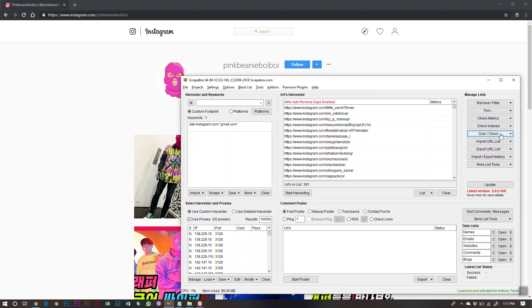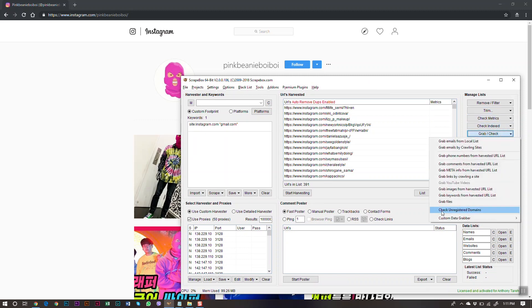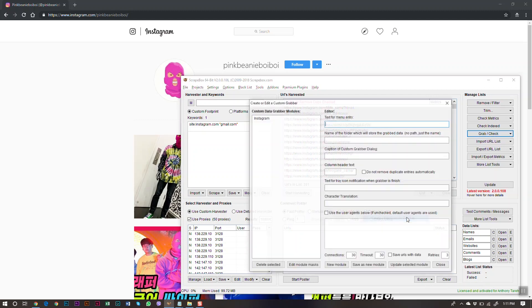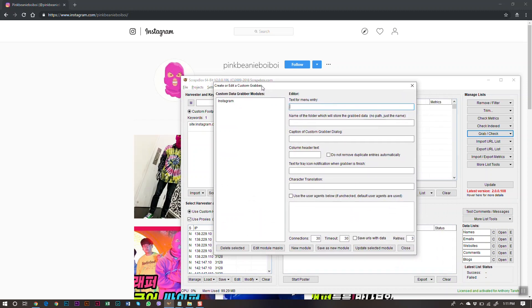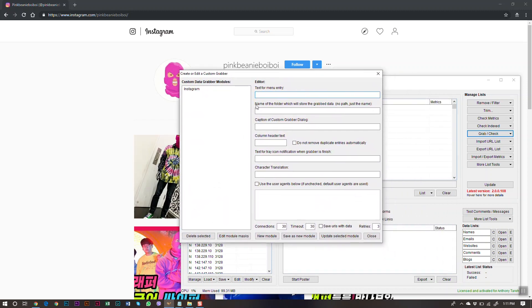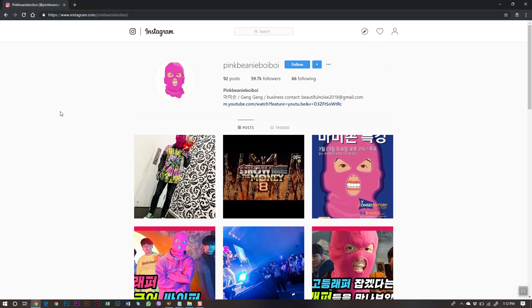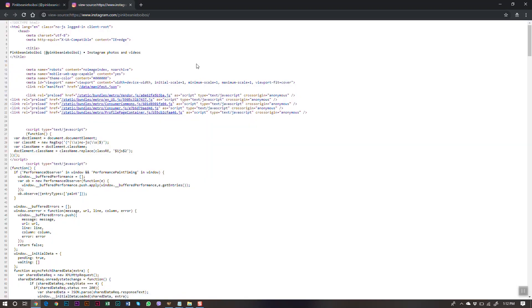To set up the follower count scraper, go to Grab/Check → Custom Data Grabber → Create/Edit Custom Data Grabber. Now, on the Instagram page in Chrome on Windows, press Ctrl+U to bring up the page source code. Then press Ctrl+F to open the find bar so we can search the page.